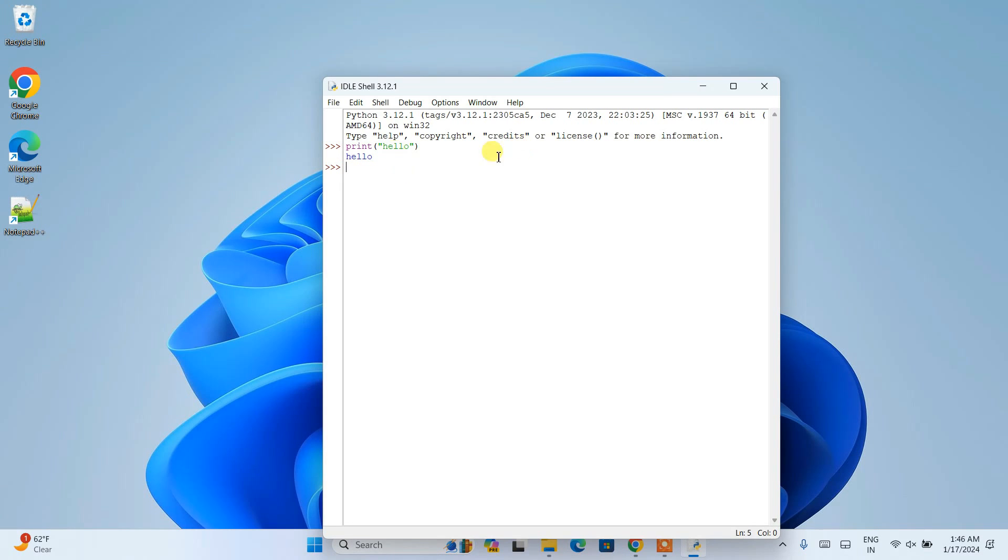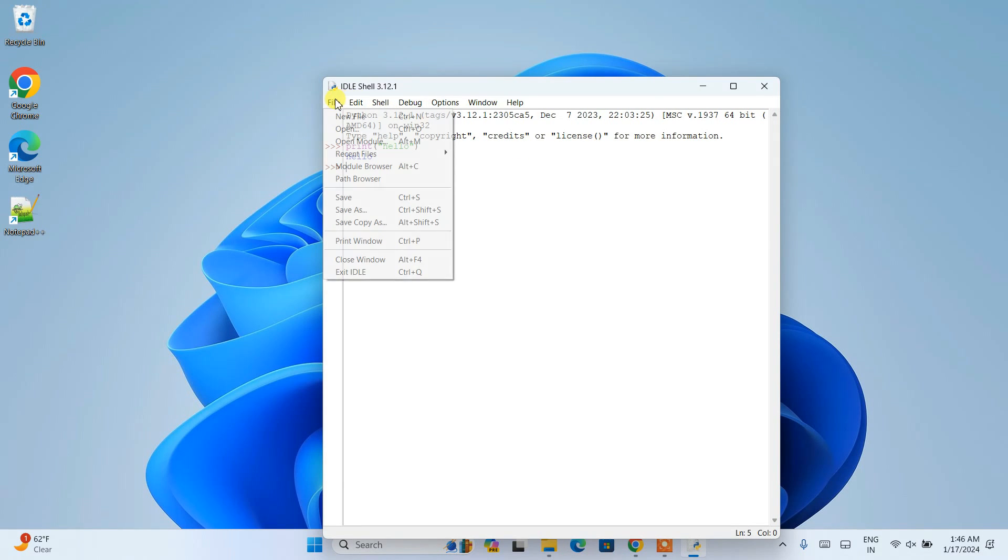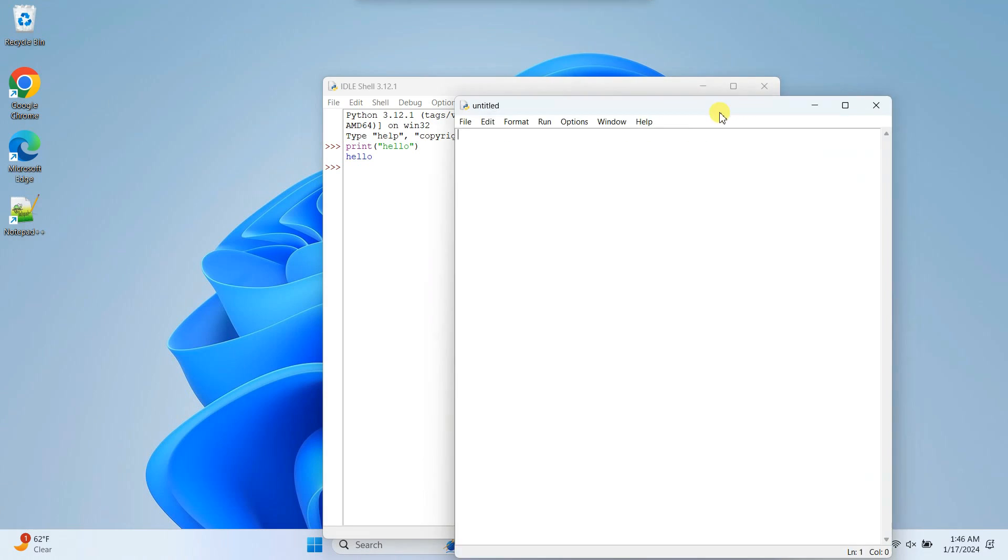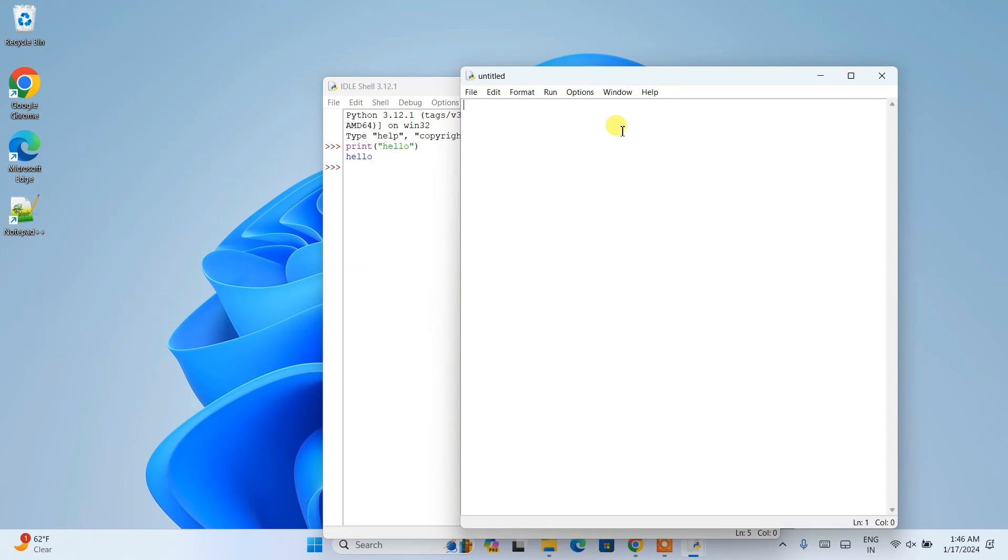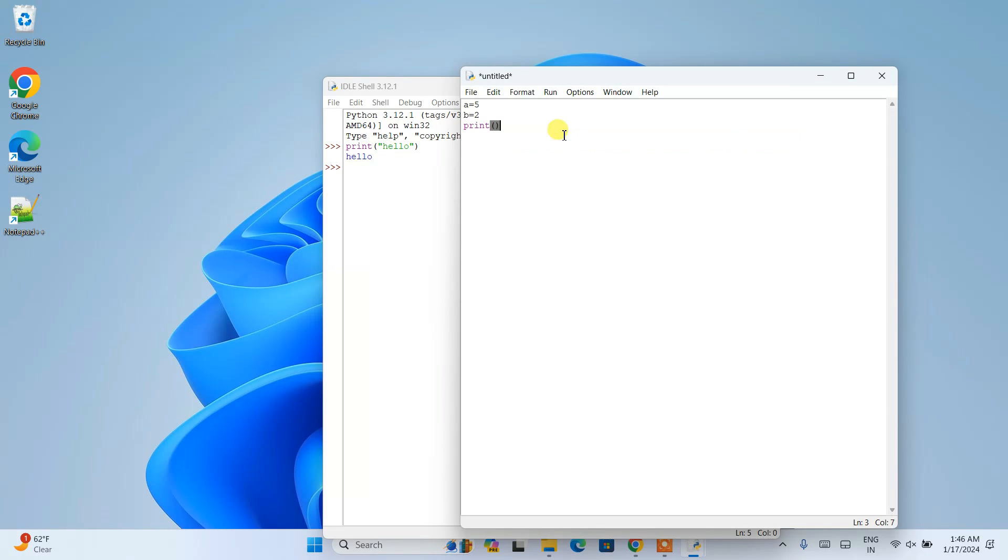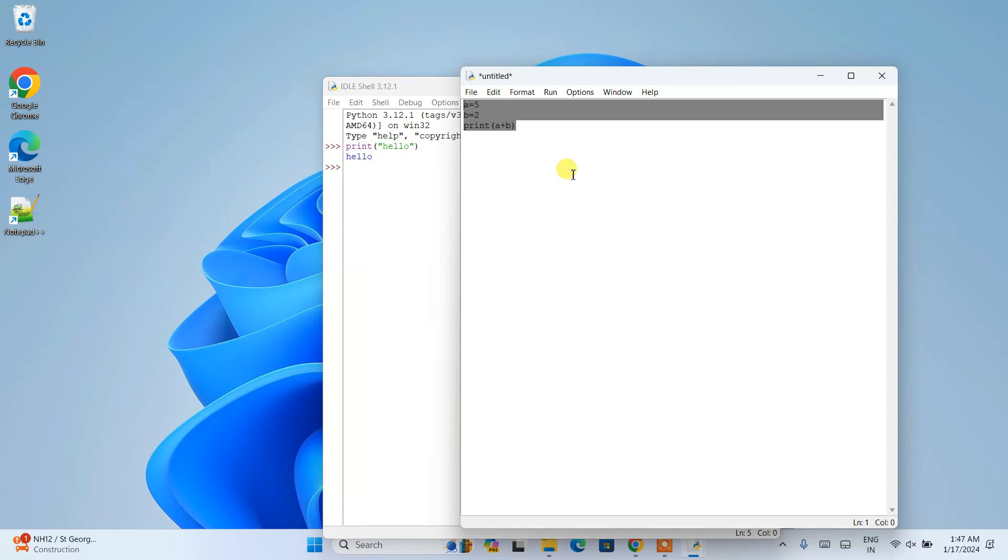If you want to create a new text file, just click New File. Within this file, simply give a couple of values like a equals 5, b equals 2, and let's say you want to create summation of these two numbers, that is a plus b.